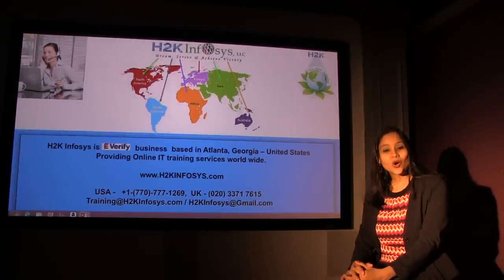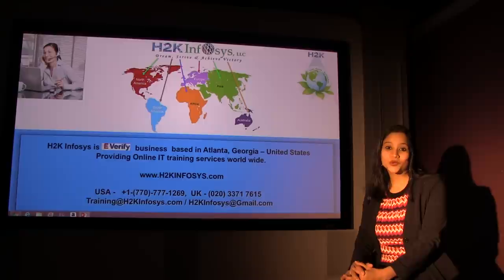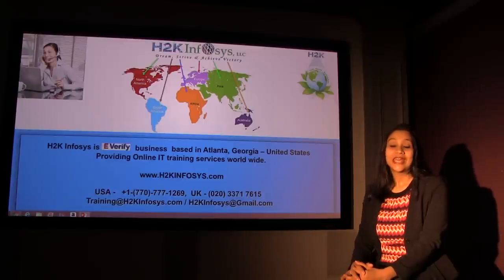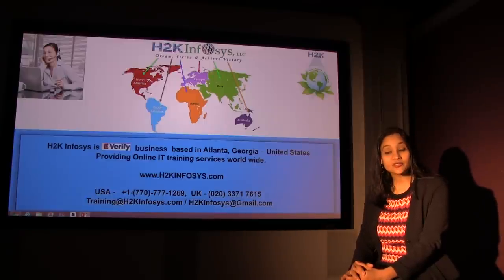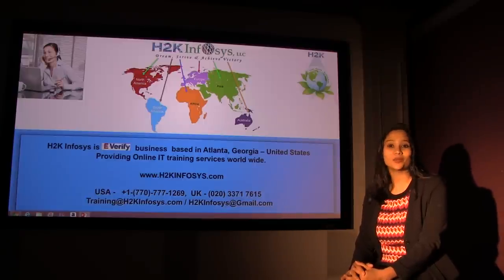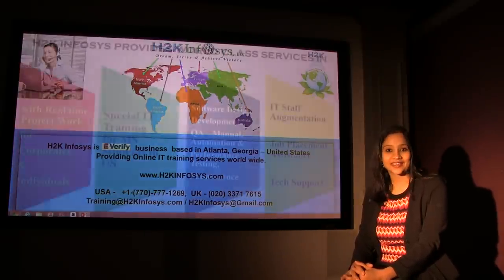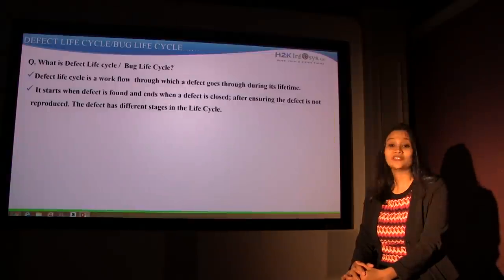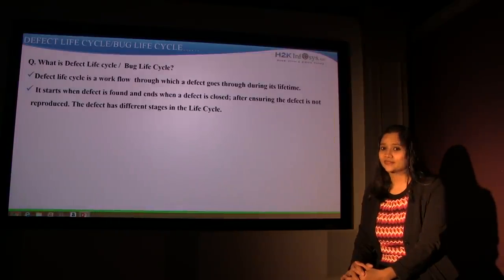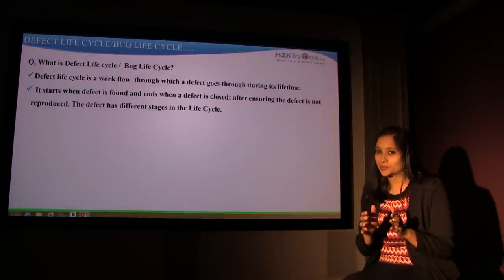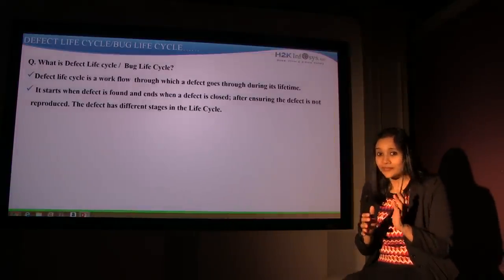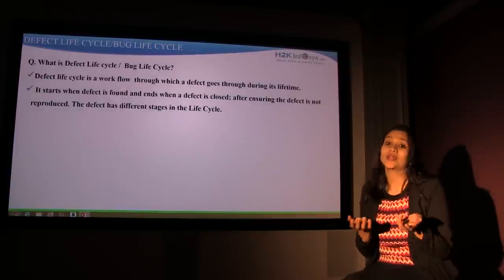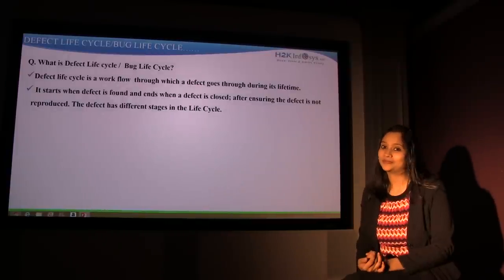Hello and welcome to the online video tutorials by H2K Infosys. In today's session, we are going to see what defect life cycle is. Let's see what defect life cycle is from a technical perspective, and then I'll give you a generic example so you can understand it better.